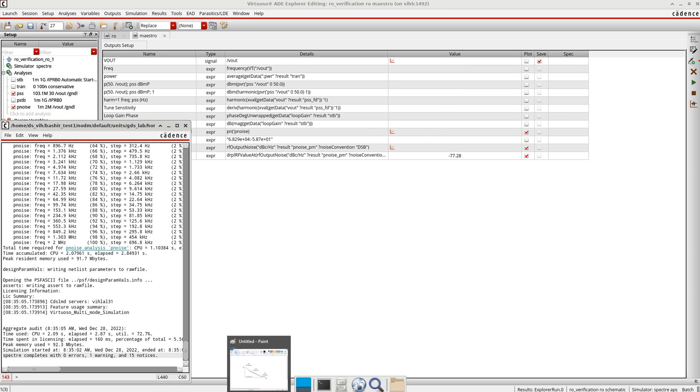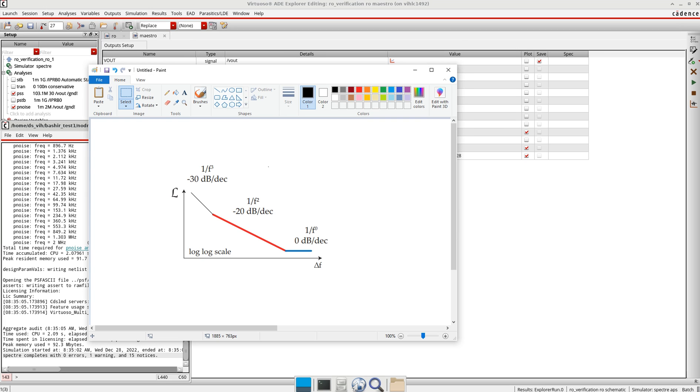If you want to analyze this phase noise in case of the oscillator, I'm showing you here a picture. These are the different states that you can understand from this curve, which part of the circuit is contributing to which part of the noise.